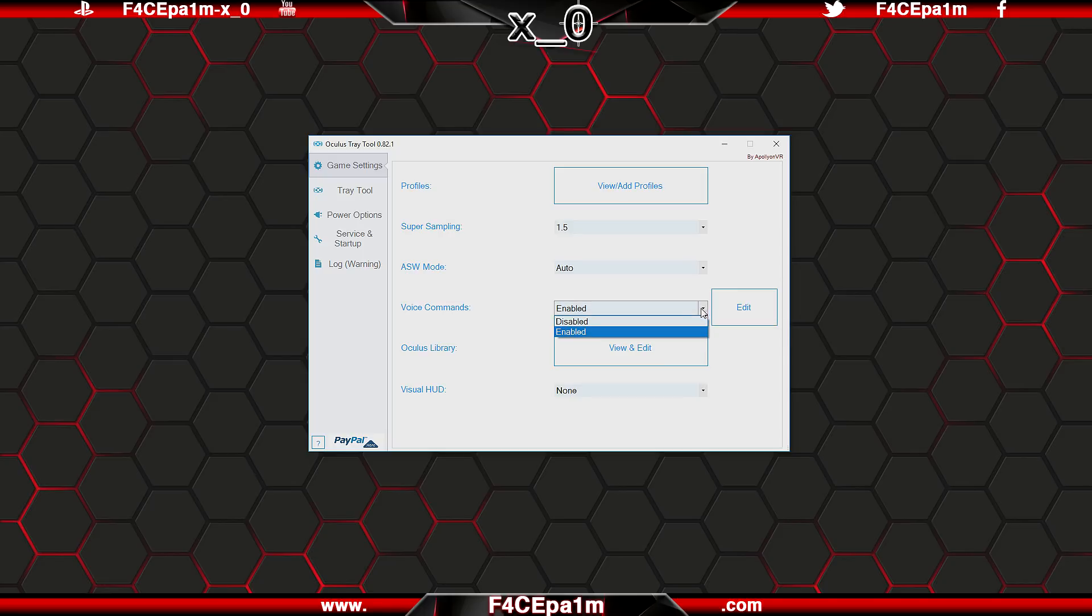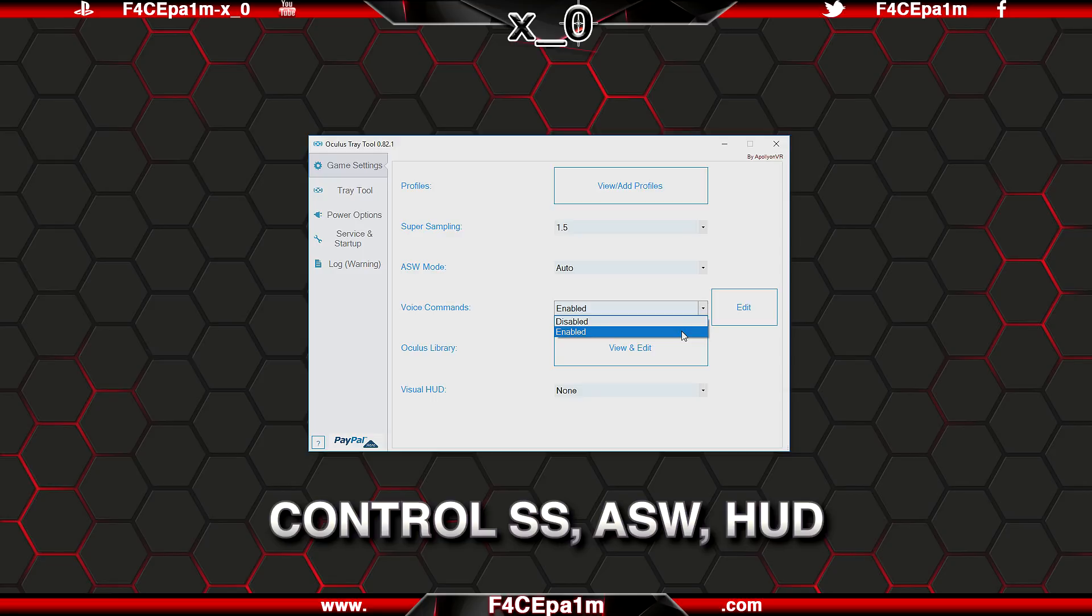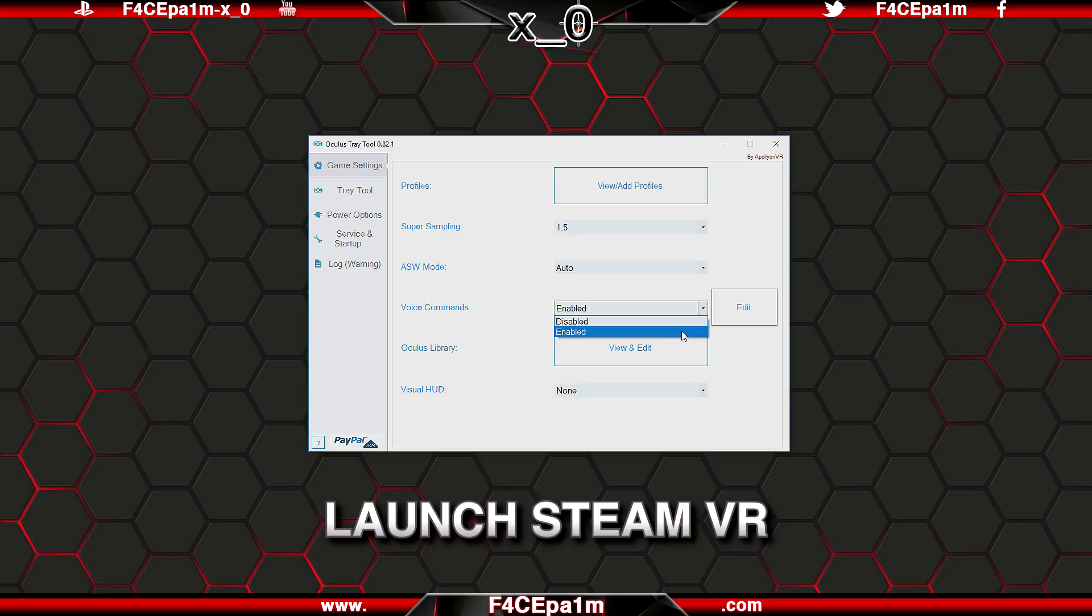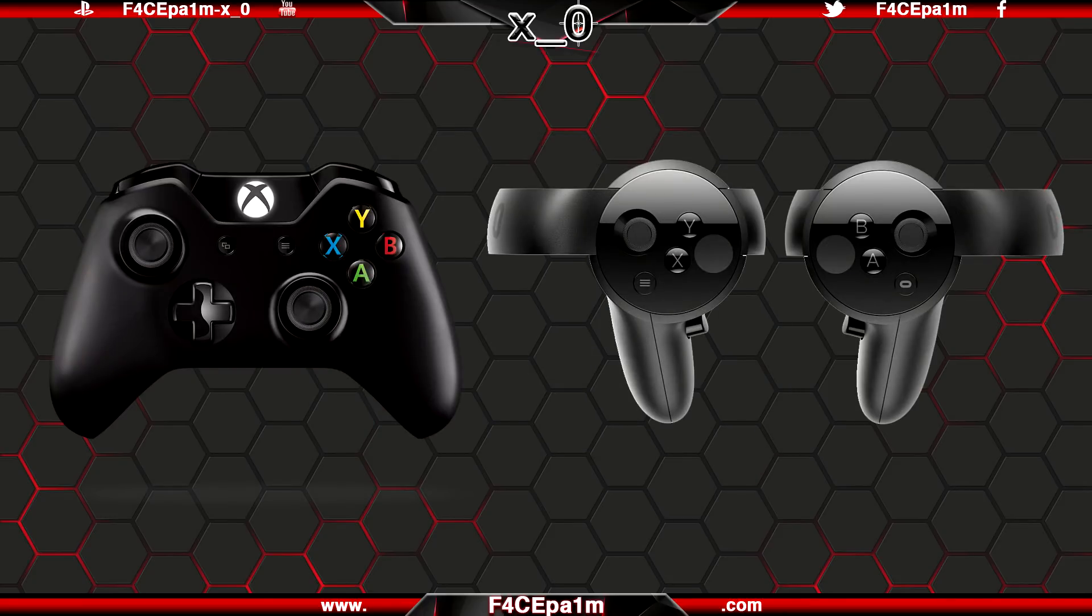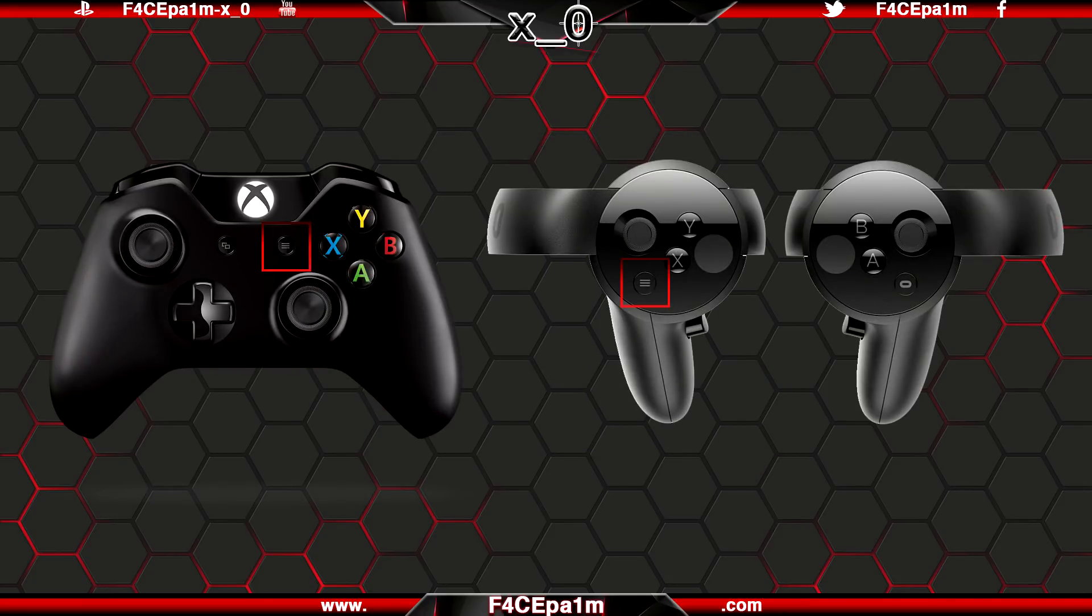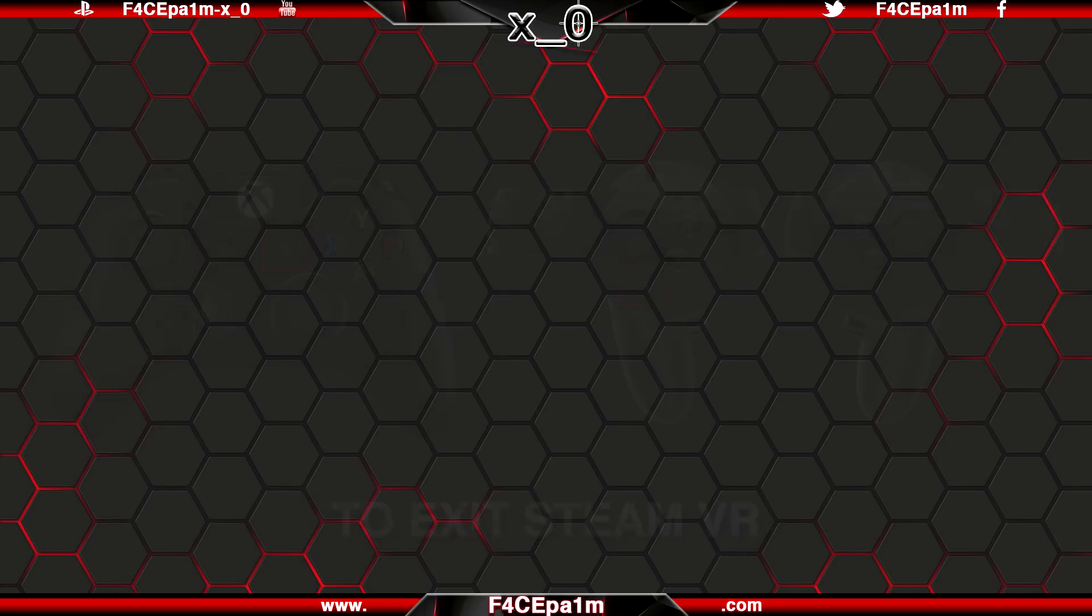Back up here, you can disable and enable voice commands to do things like control pixel density, ASW, and the visual HUD using your voice. You can also launch SteamVR using your voice by saying launch SteamVR. Then just press this menu button on either your Xbox or left touch controller to access your Steam library. When you want to exit SteamVR, just press that menu button again and select exit from within SteamVR.